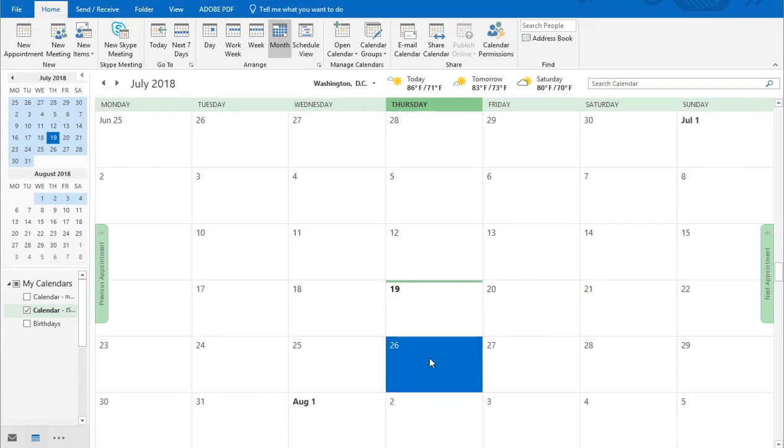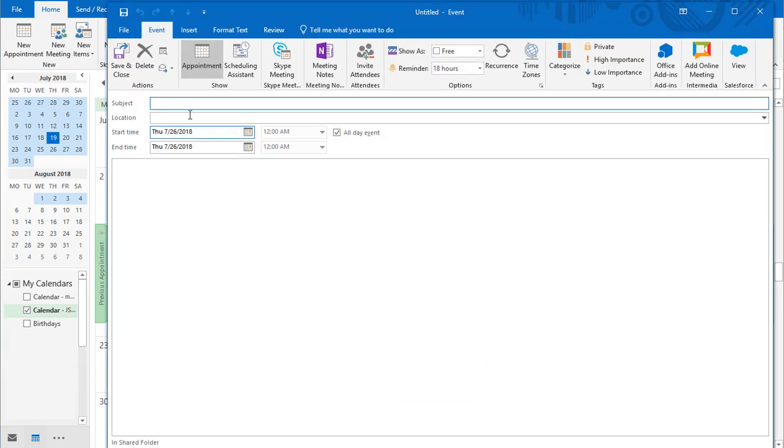To schedule a meeting and insert your meeting information, navigate to your Outlook calendar, and choose a date and time you wish to hold a meeting.